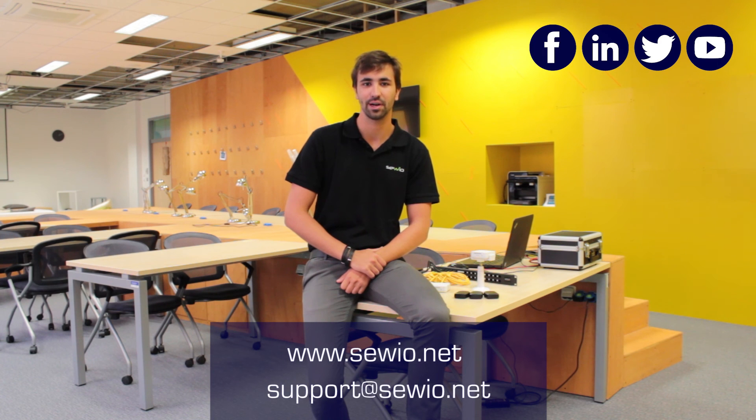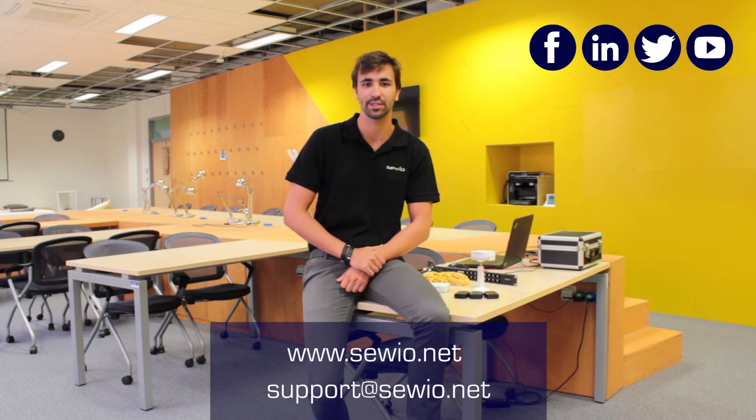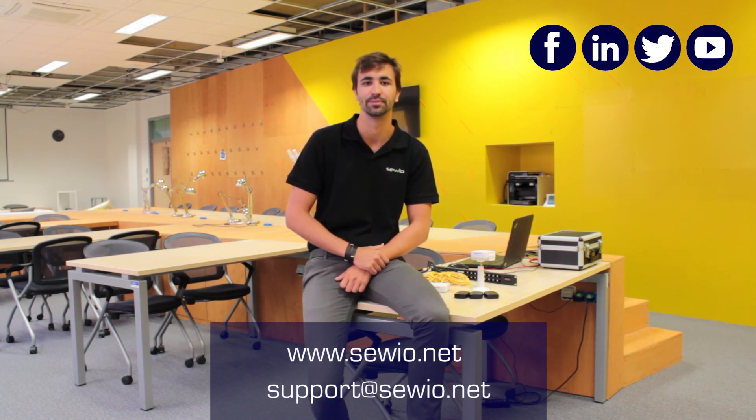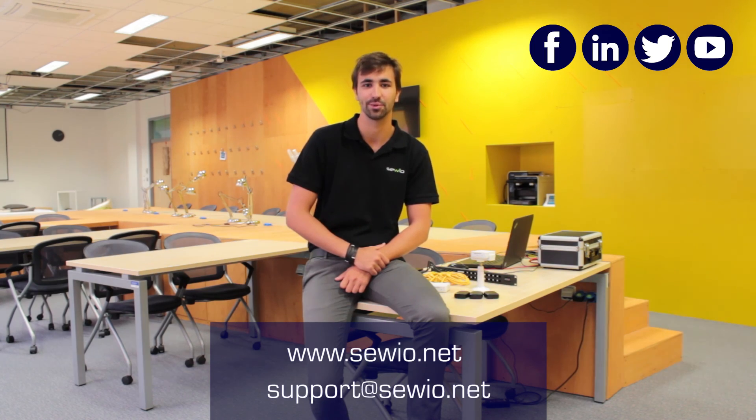That's all from the tutorial. If you have any further questions, please see our extensive documentation or don't hesitate to contact us or me directly. Thank you for watching and I will see you next time.